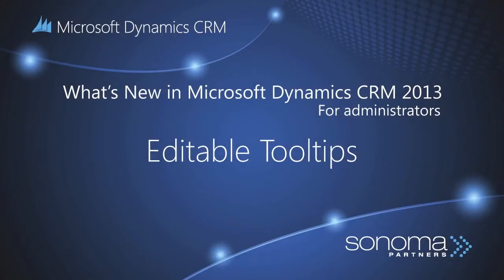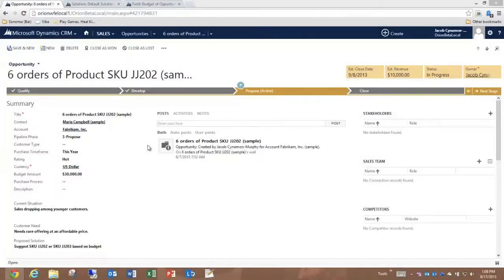Dynamics CRM 2013 introduces a new feature called Editable Tooltips, where I can have inline help available to my users.